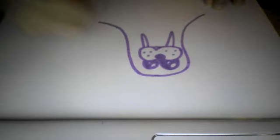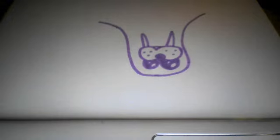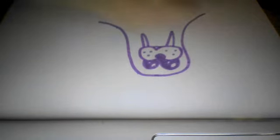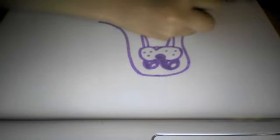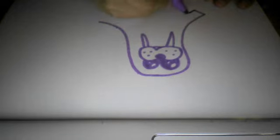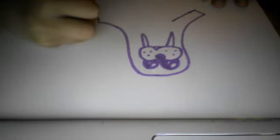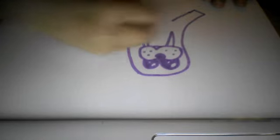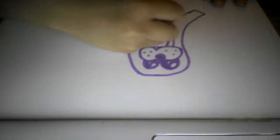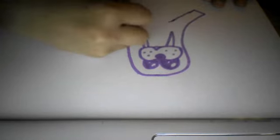And then do a rectangle going upwards, and the same with that. Curve them a bit, like that.